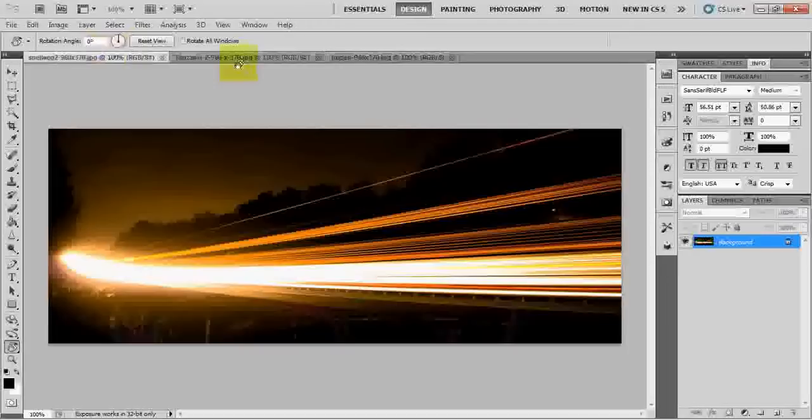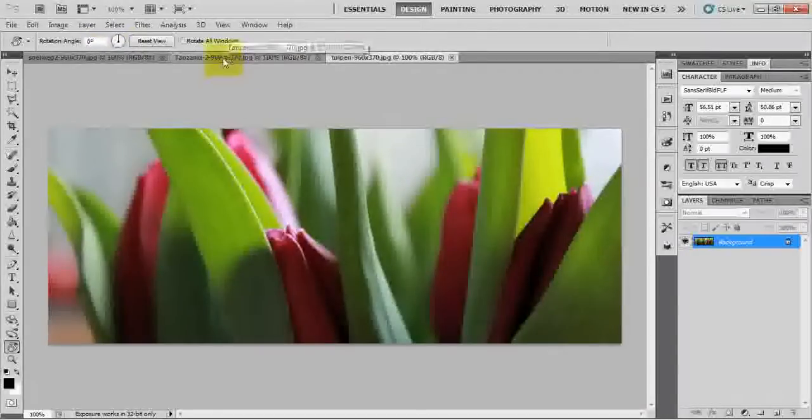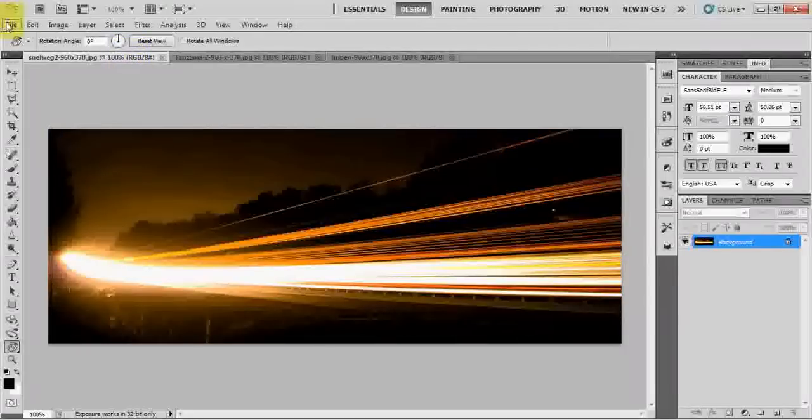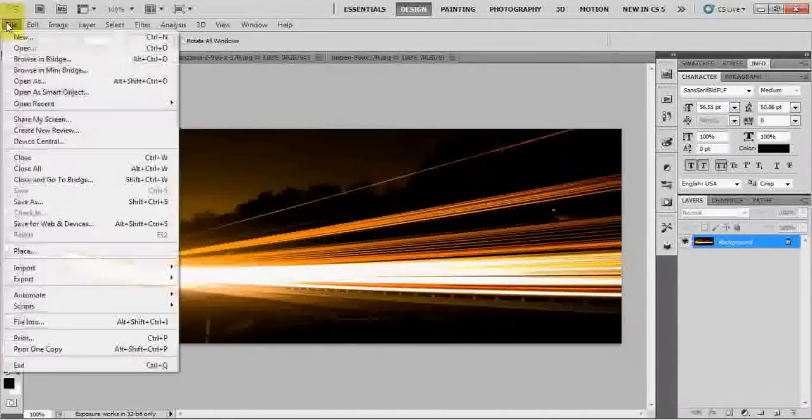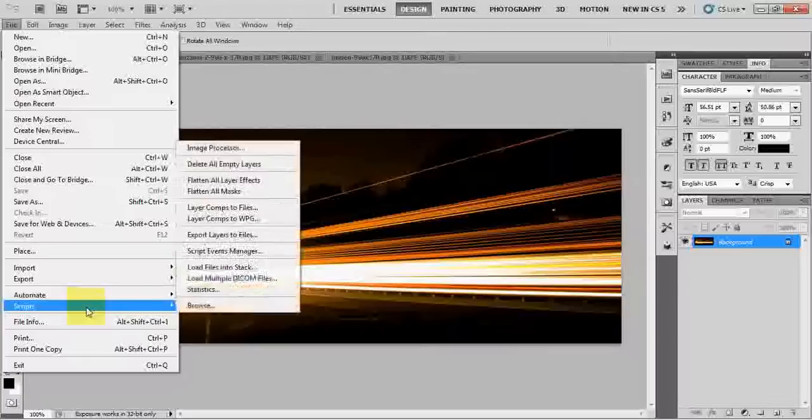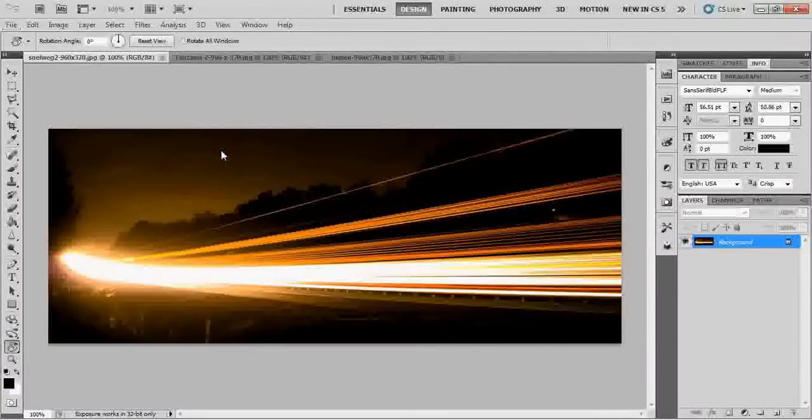I have just opened the three pics that I want to resize for my website. I have opened these three files and the next thing is go to files, scripts, go to image processor.